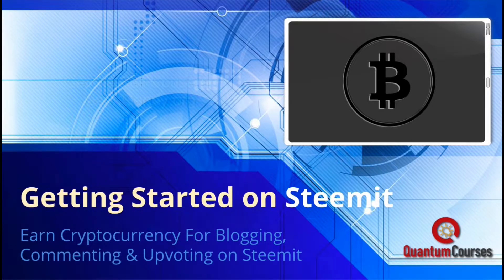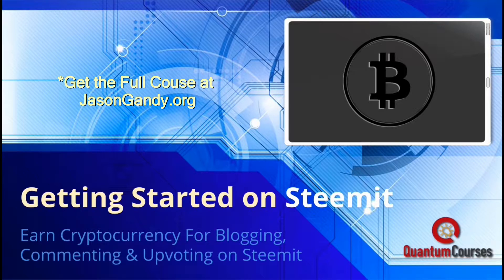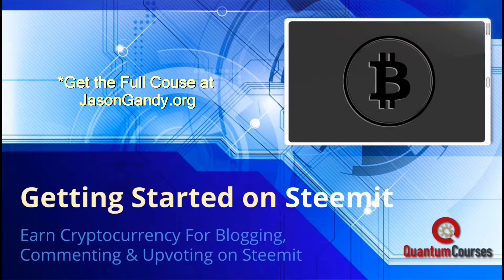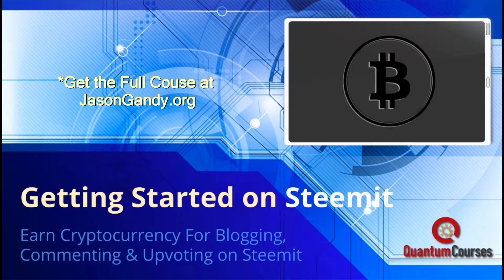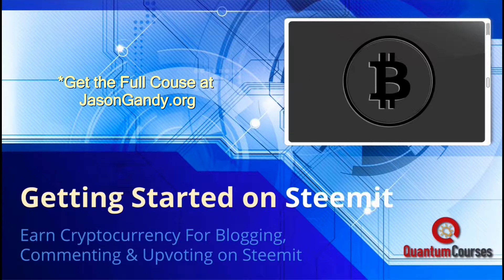A website called Steemit actually allows you to earn cryptocurrency by blogging, posting, or interacting with valuable content. Steemit is a relatively new blockchain-based social media platform. Since Steemit is built on the Steam blockchain, it will be very hard to shut down or disrupt. The main cryptocurrency used on Steemit is called Steam.